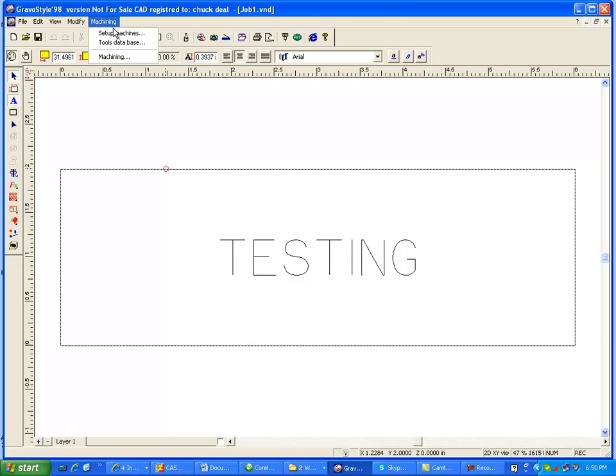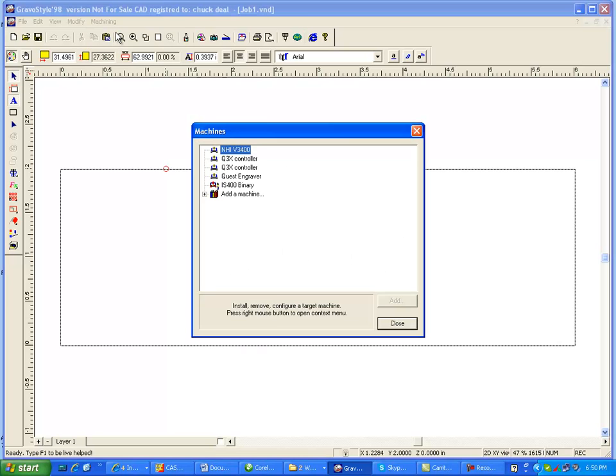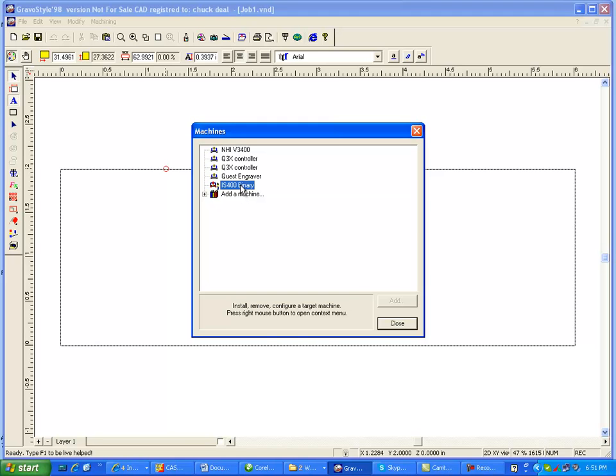Go under Machining, Setup Machines, and here's a list of your machines. Now this is a binary IS-400 and you may have some other binary drivers, but what I want to do is add a driver that's an IS-400 HBGL. So I'm going to right mouse click here, go to Properties.